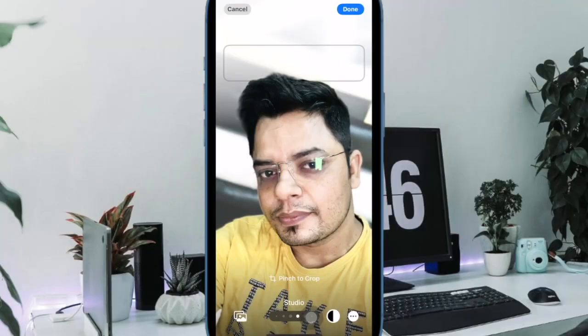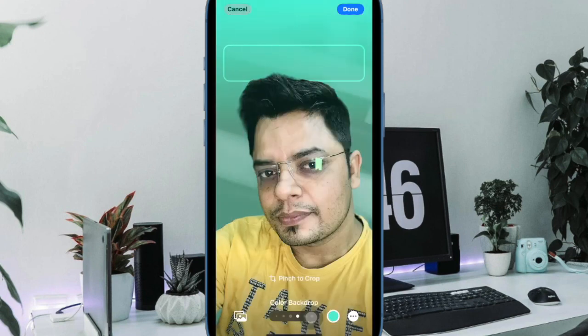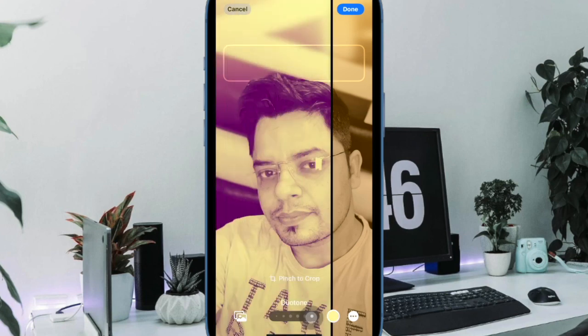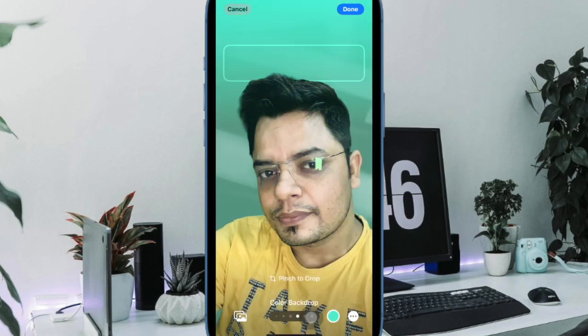Hi friends, what's up? This is RK Phone 360. Today your time to learn how to change contact photo on iPhone. The Phone app for iOS has received several new features, including the eye-catching contact poster, which lets you craft an impressive representation of your contact card.